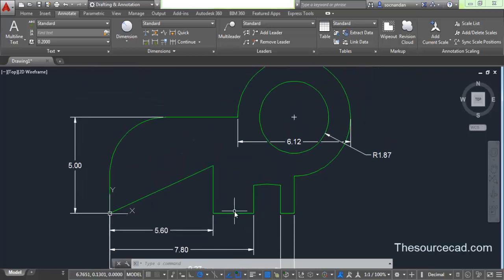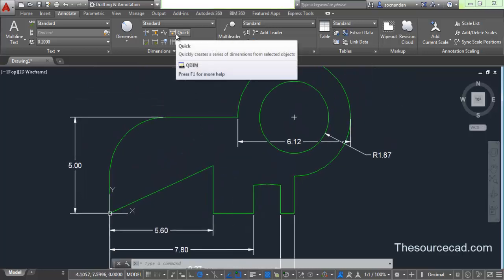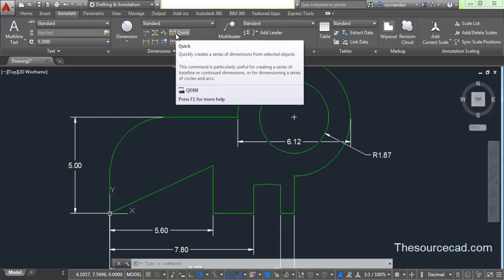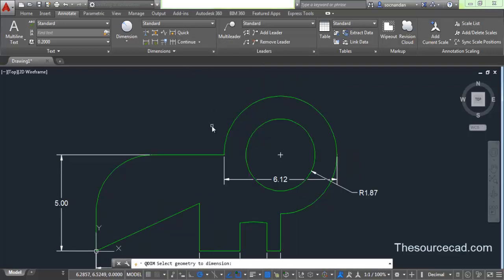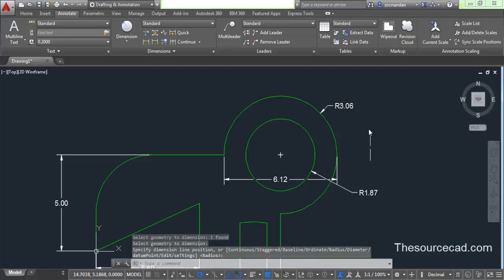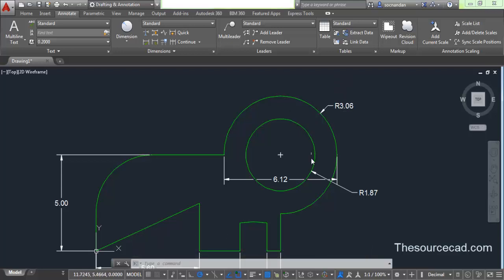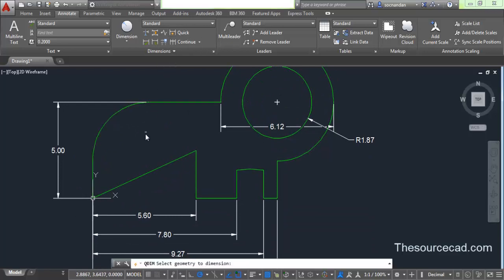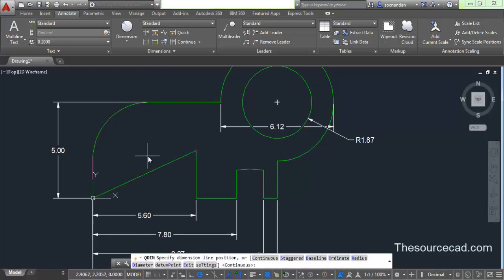Let's move on to the next option — quick dimension. It is a very handy tool and can be used to make dimensions quickly. With quick dimension, you can enter radius, distance between two points, or length of a line very quickly. It automatically detects which dimension it needs to put. For example, let's select this circle, press Enter, and specify a point where you want to put the dimension. Here you can see that the dimension has been put as radius 3.06 — it automatically identified that this is a circular object.